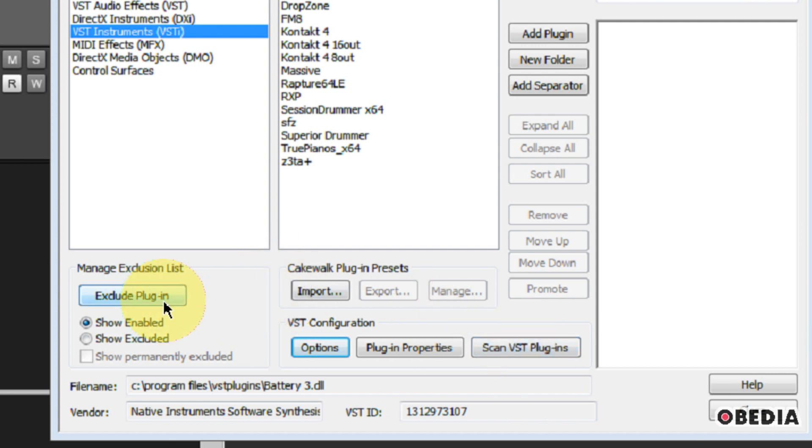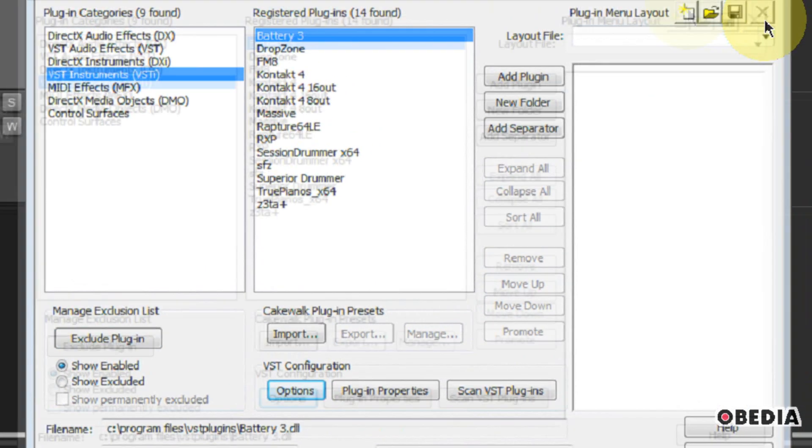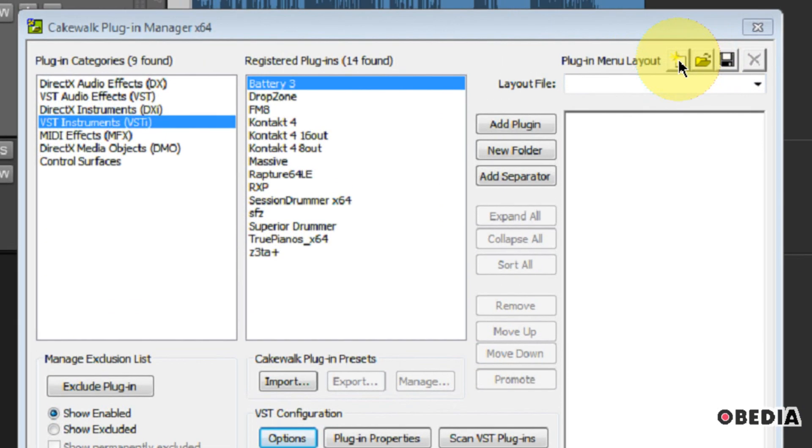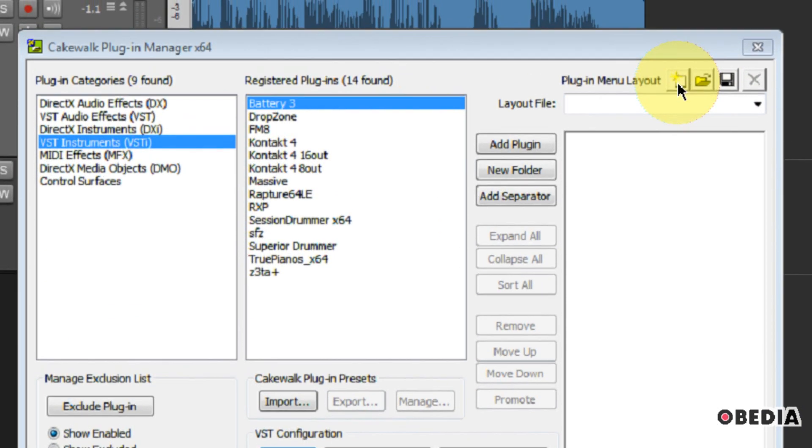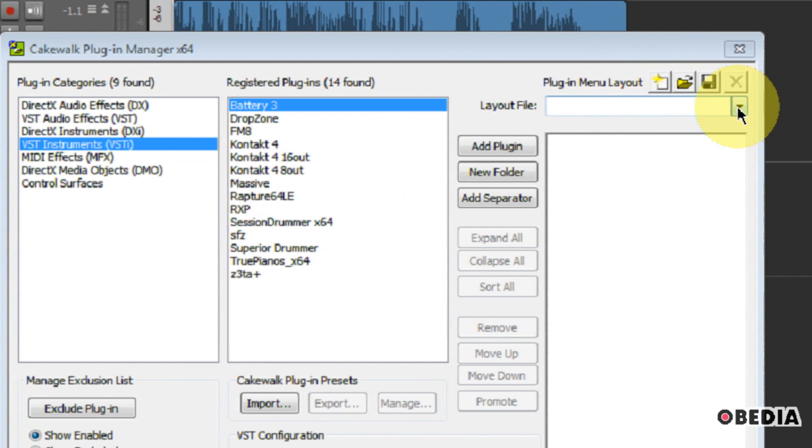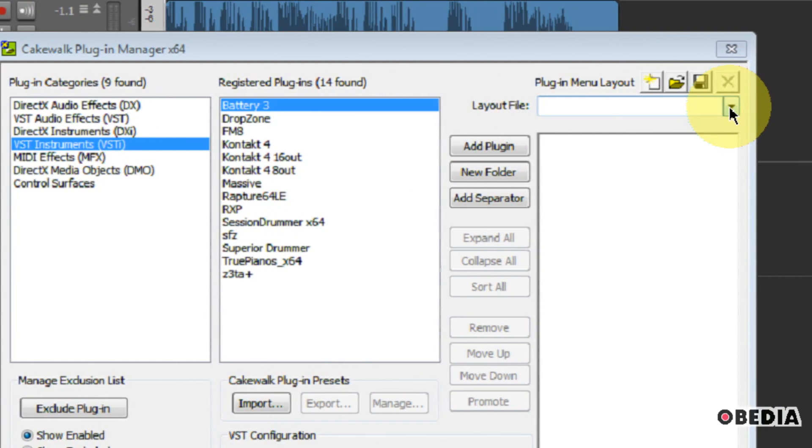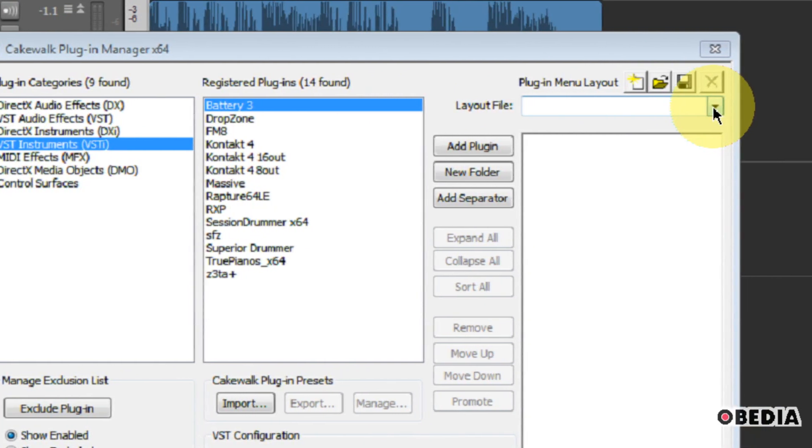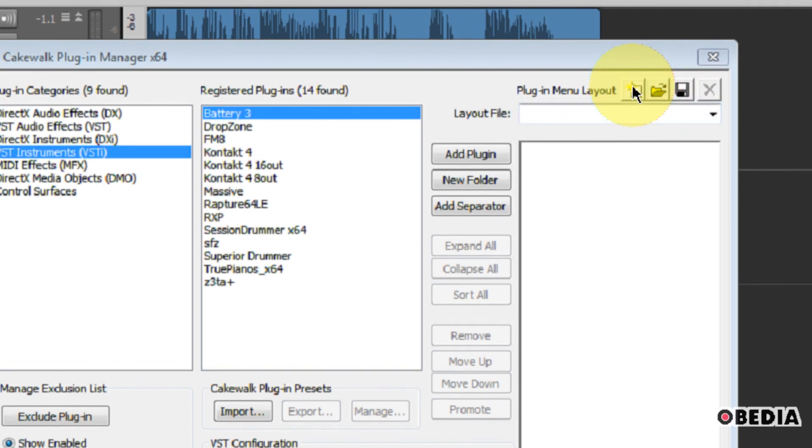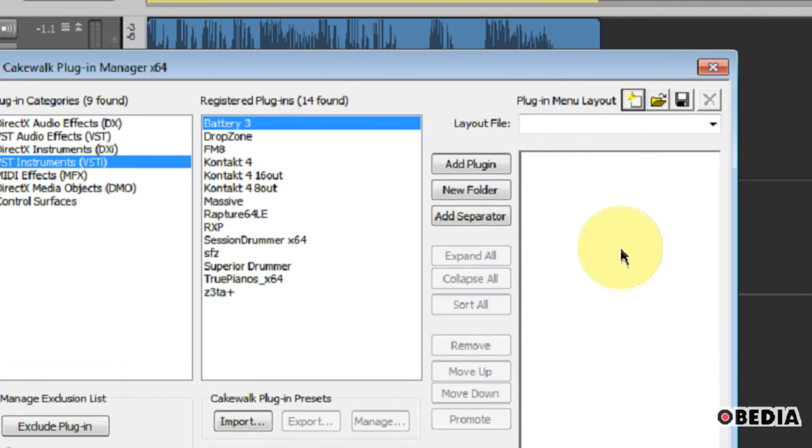Now, you can also do things here like exclude a plugin, because sometimes maybe you don't want to have all the plugins listed. You can also create plugin layouts right here. And a plugin layout can be really useful to allow you to kind of sort your VST plugins and other plugins into various layouts, depending on how you want to use them.